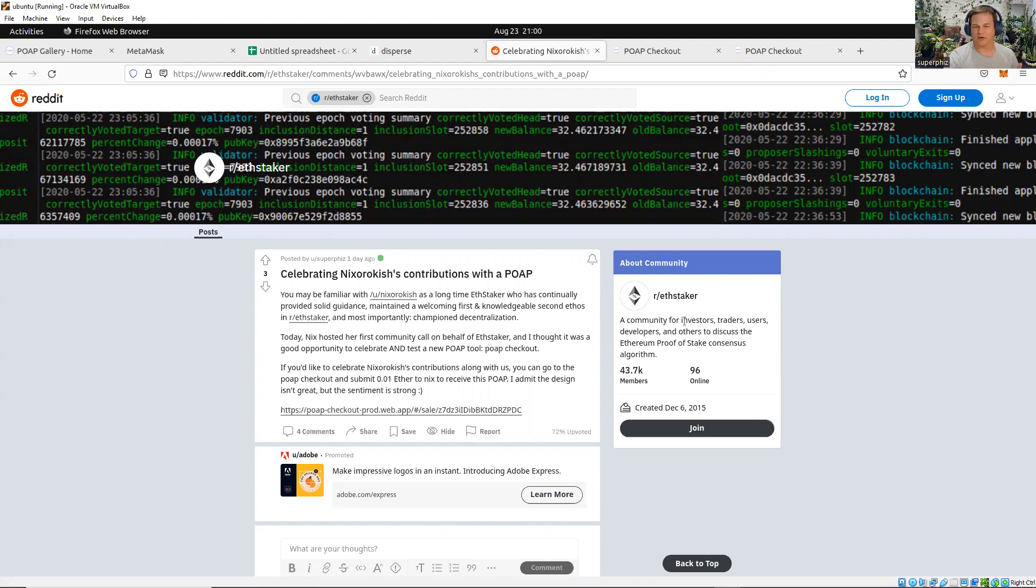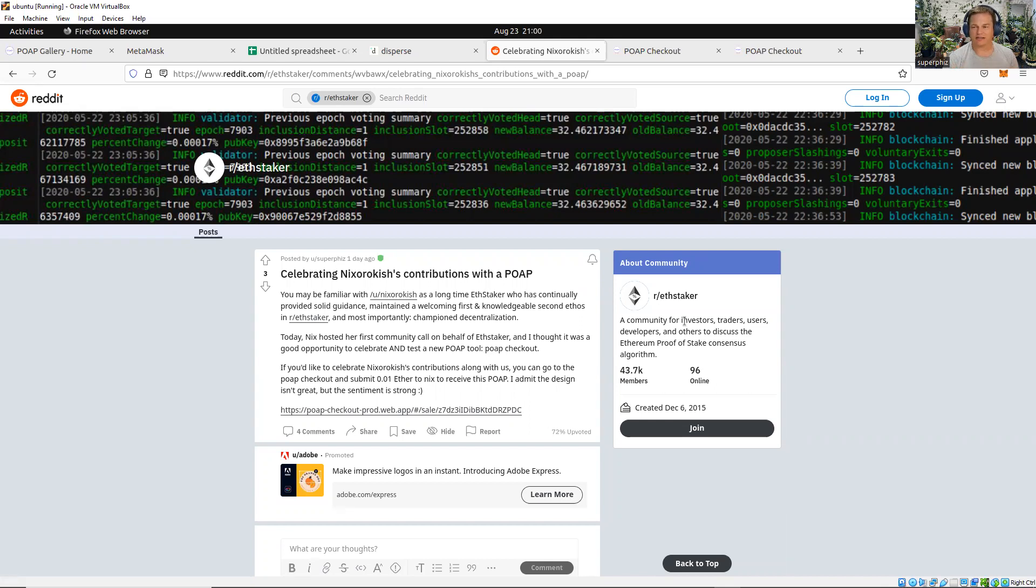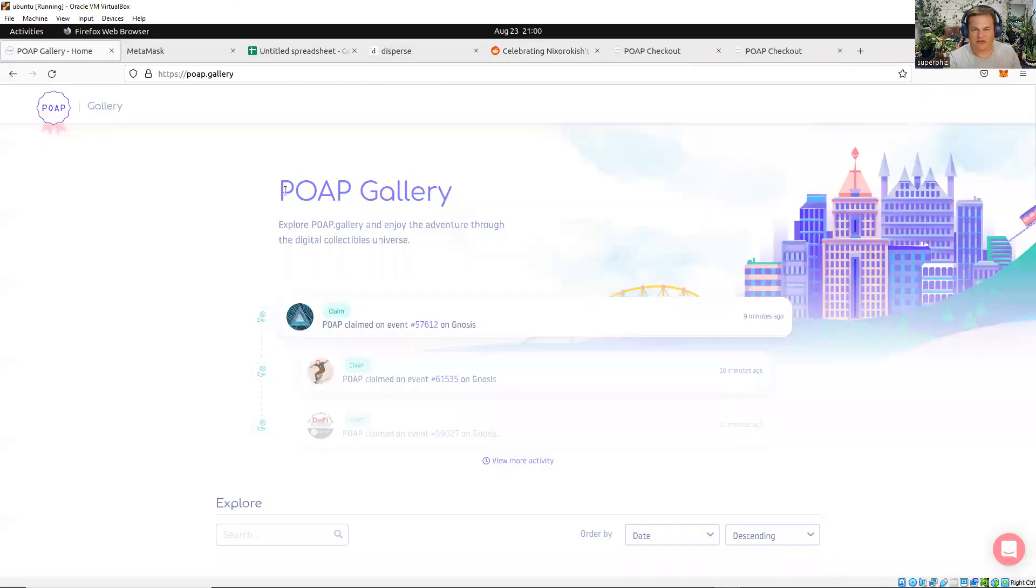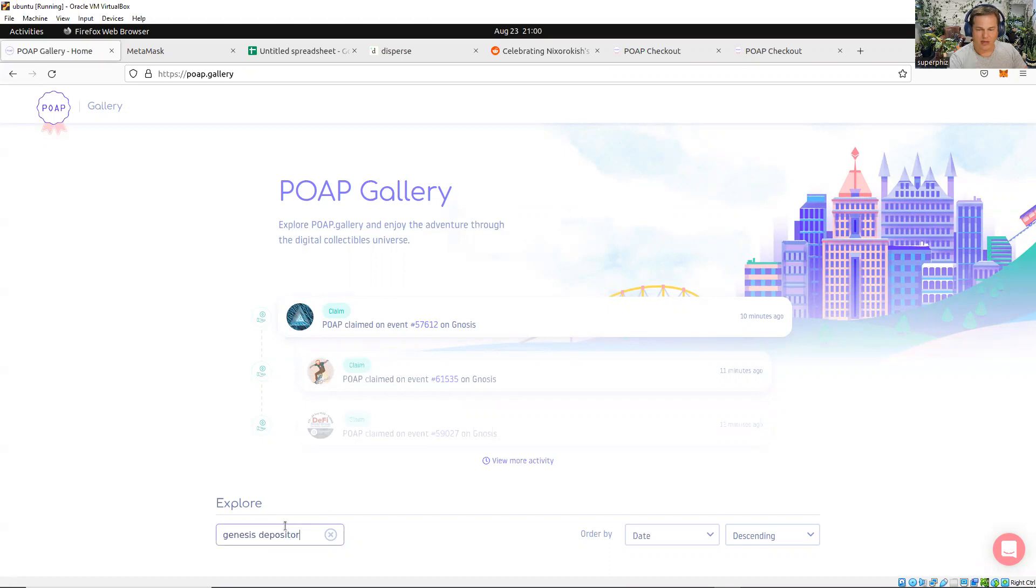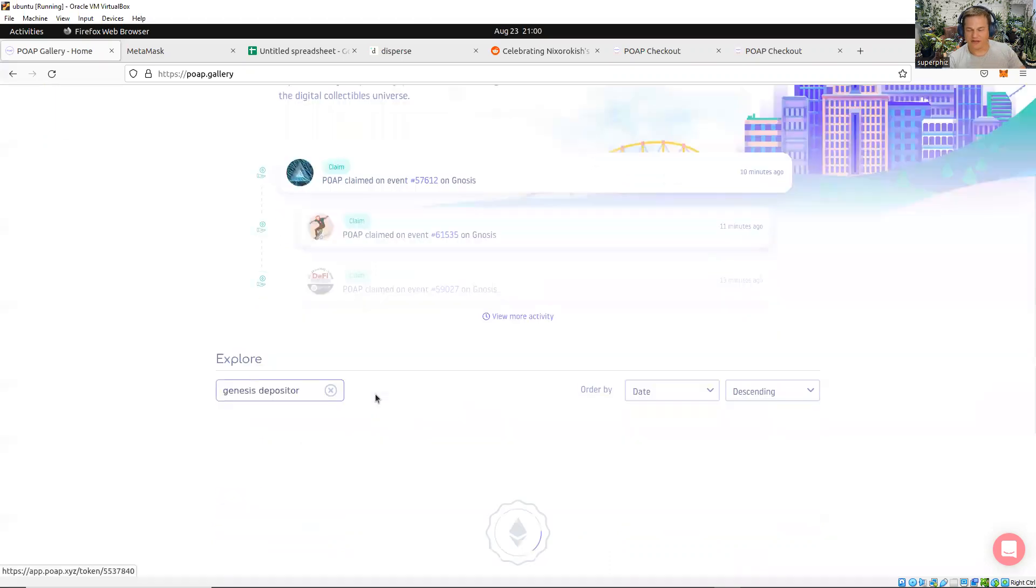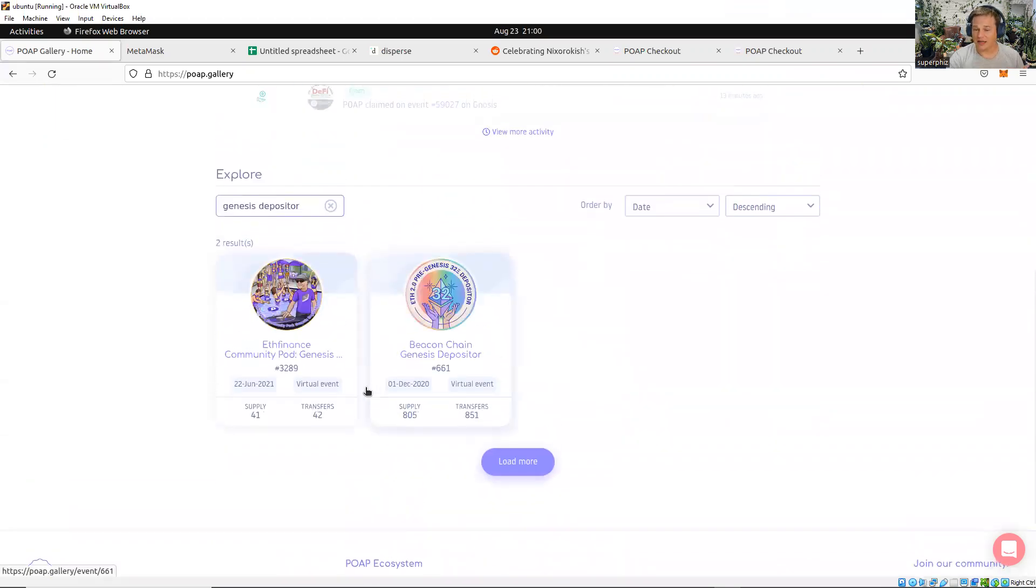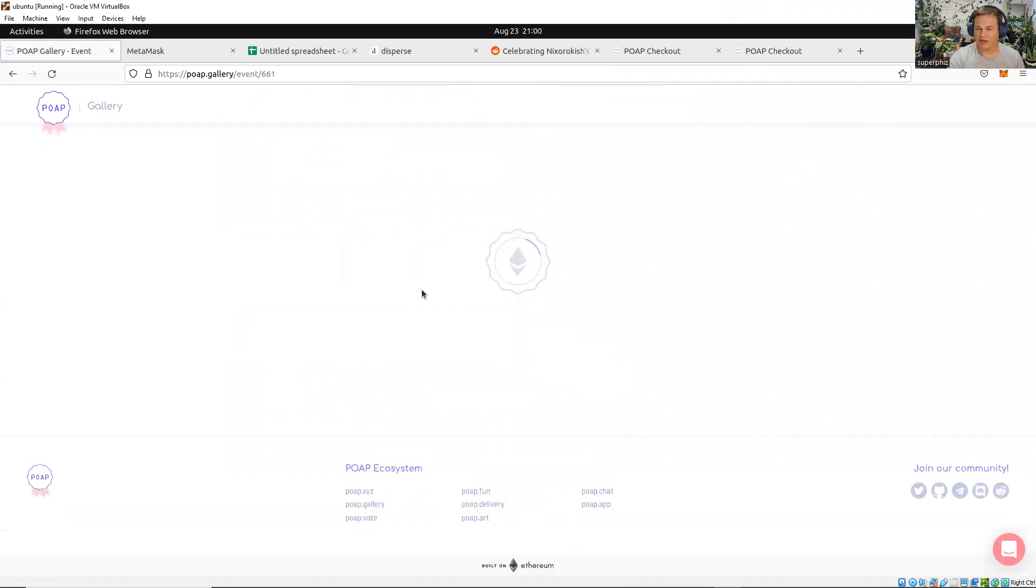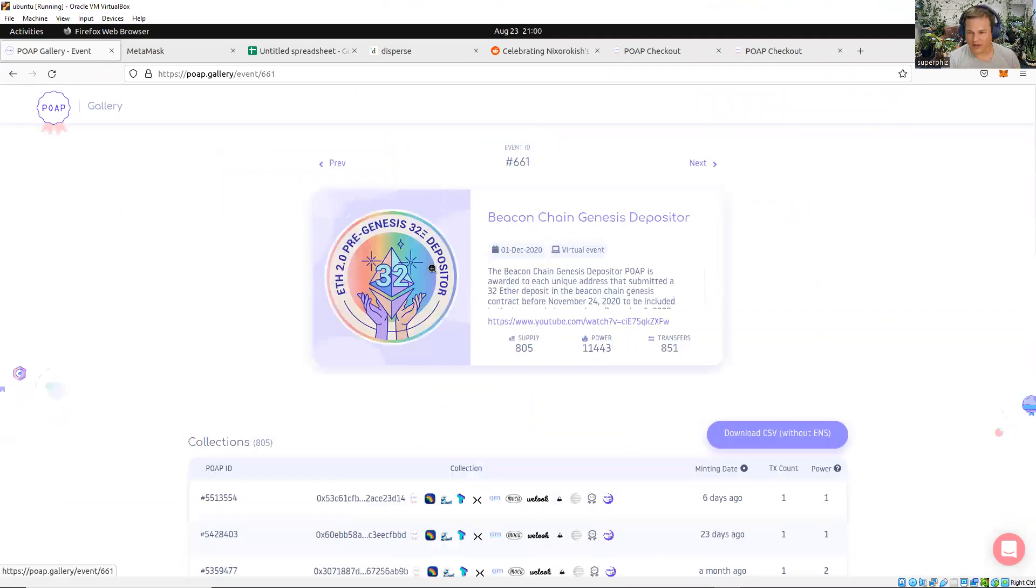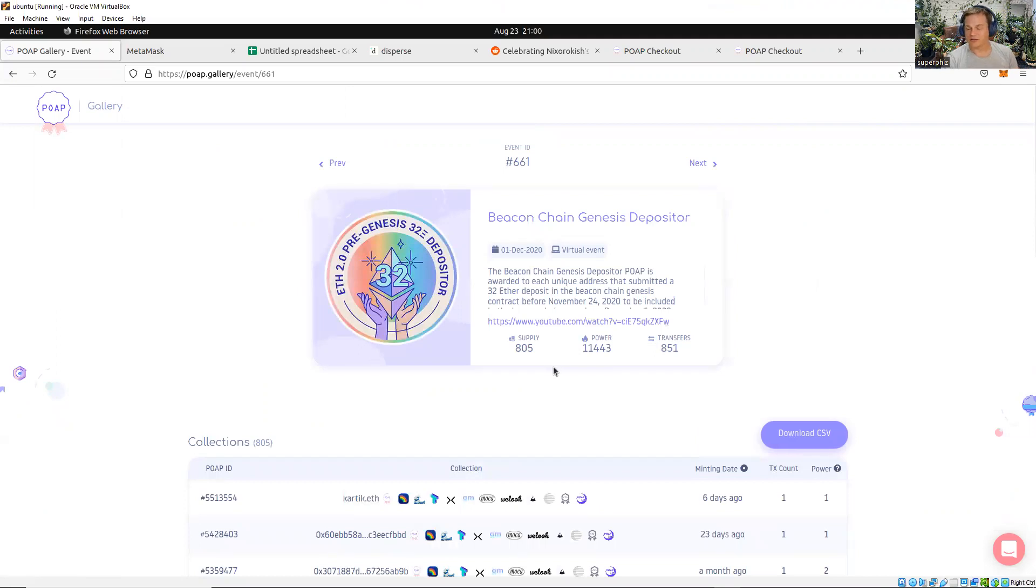At some level, a POAP is a memory, but on another level, especially when it comes to things like the Genesis Depositor POAPs, I really feel like the community has an opportunity to reward these early adopters with airdrops or whatever. So what I want to do is a quick demo of this. I'll start at the beginning; should take about 10 minutes.